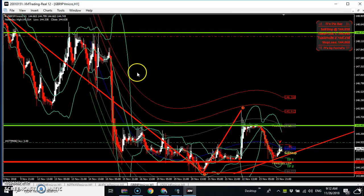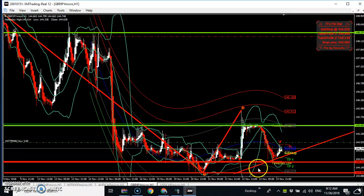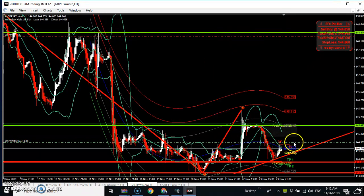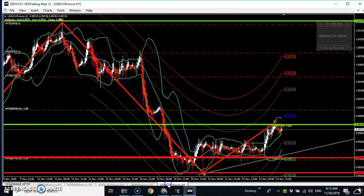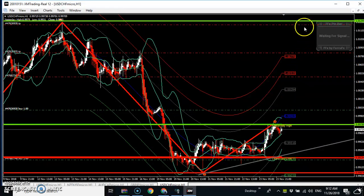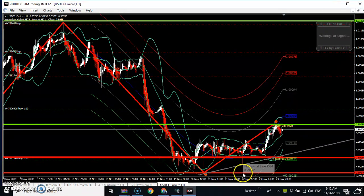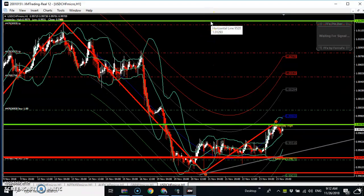Based on this GBP/JPY trade, from this rejection bottom to this rejection top here — that is where we are going. The same example applies to USD/CHL, which has been rejected from the bottom, giving a current bottom and then making its way to the top where we got a rejection. So this is our zone: from this bottom of rejection to this top of rejection.